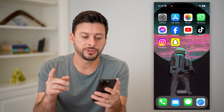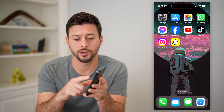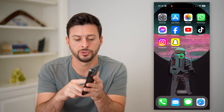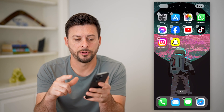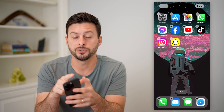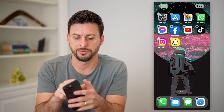The first step is you're going to just tap and hold anywhere on your phone screen. Then tap the plus at the top left.